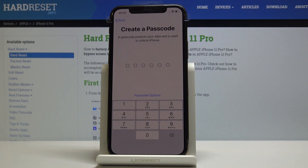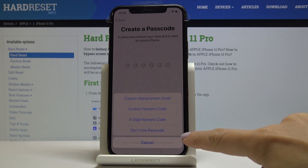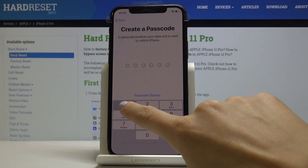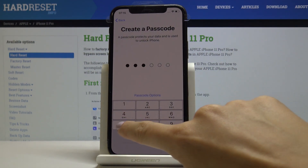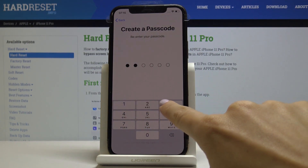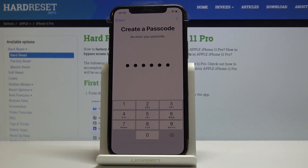You can add your Face ID if you want, but I will do it later. You can also create a passcode now, or skip it — if you click there you can choose 'Don't Use Passcode'. But let me set one: it's 1-2-3-7-8-9. Let's confirm it and wait until it's saved.